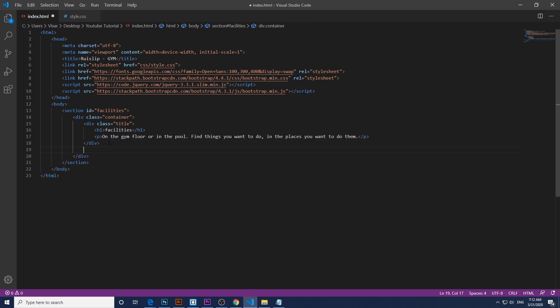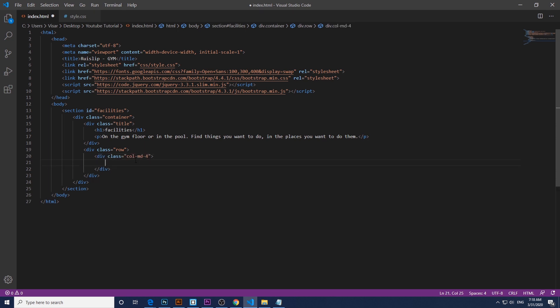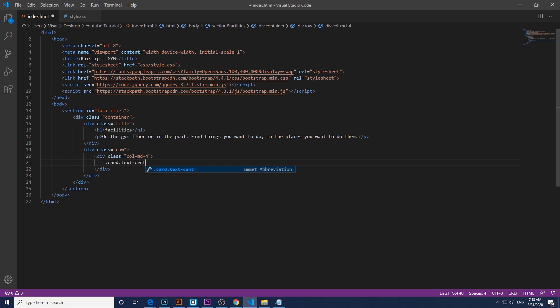After that, just beneath, we create another div with the class of row. So within this row we create another div with the class of column d4, and within that we create another one with a class of card and text center.